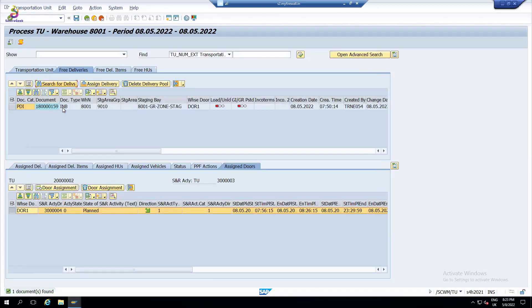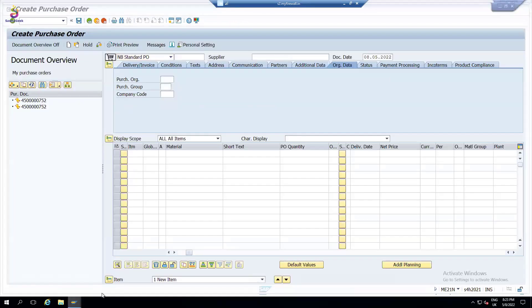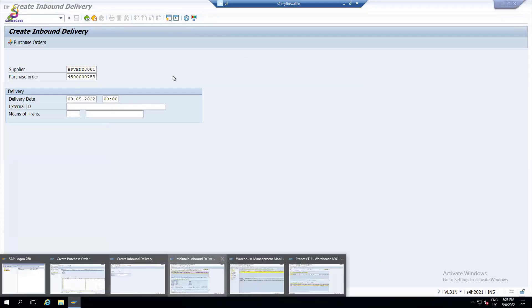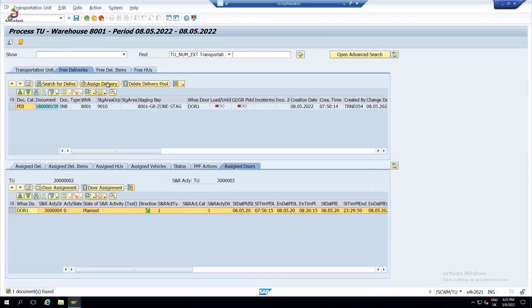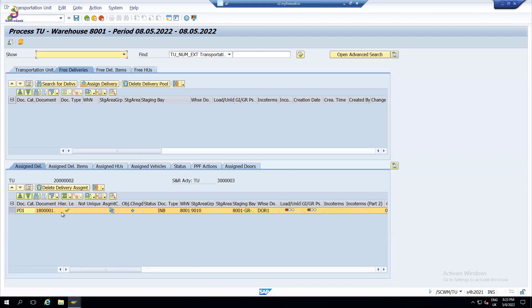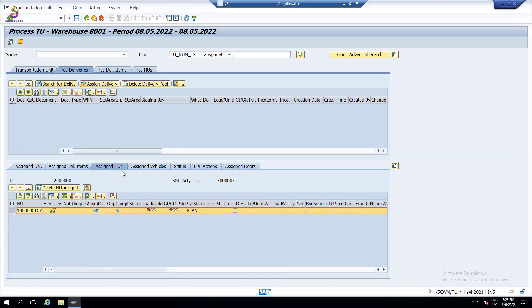So I already got the delivery - delivery number 159. You already know the delivery number, so the same 159 you are going to assign here. Select this delivery and assign it. You can see the deliveries are now attached here. It shows where it is going to be unloaded and what items are in the delivery. Under the HU, there is one handling unit containing two products.